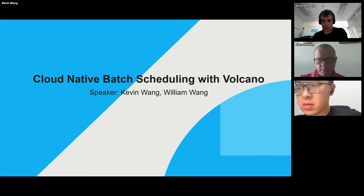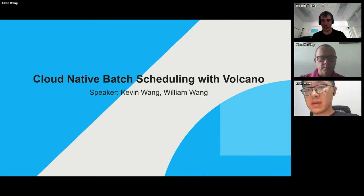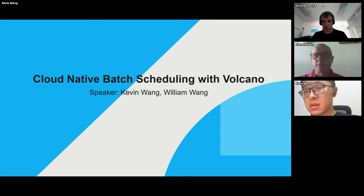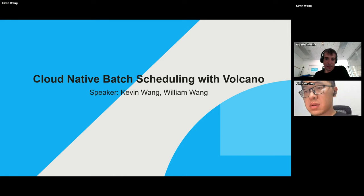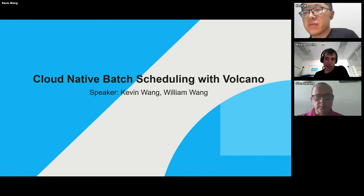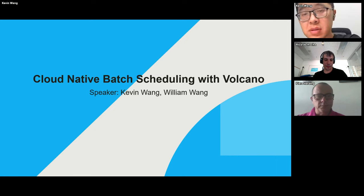Hello. Yeah, you can start, Kevin. Yeah, I was just tuning in the permissions here. William is still trying to join, so I will start first. Thanks for inviting me. I would like to basically introduce Volcano and how we deal with batch scheduling today.